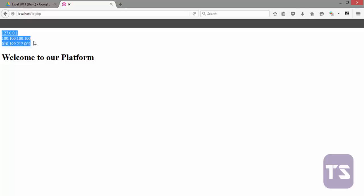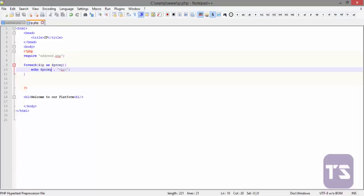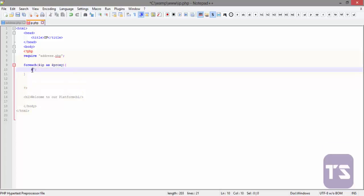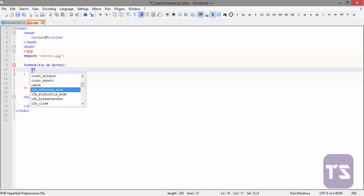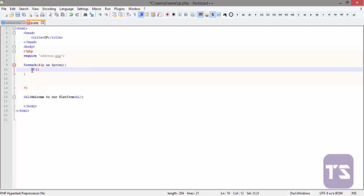So now what we're going to do is we want to restrict those IPs from accessing our website. We're going to erase this particular line and introduce an if-else statement. We're going to say if proxy...